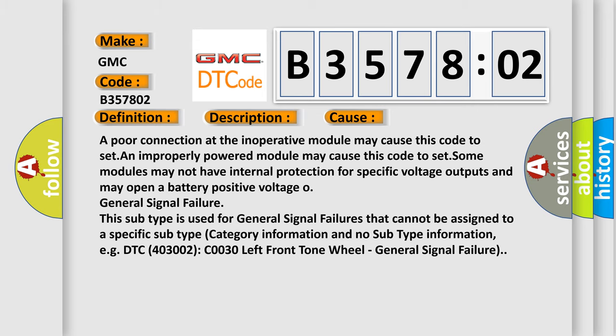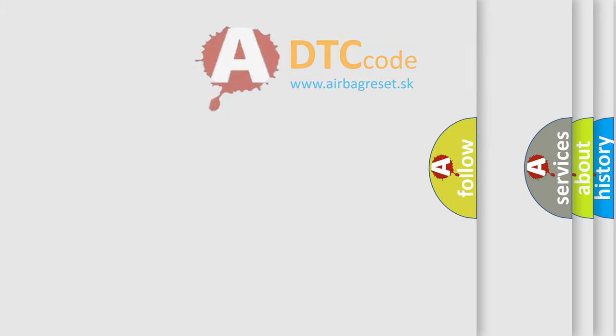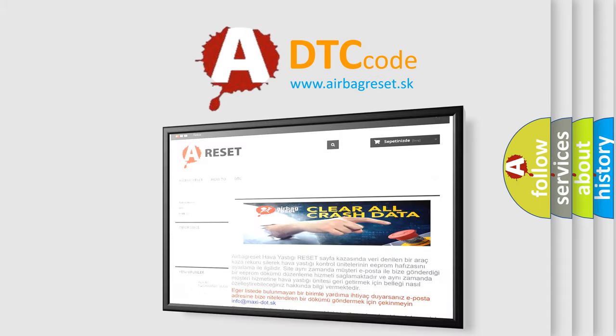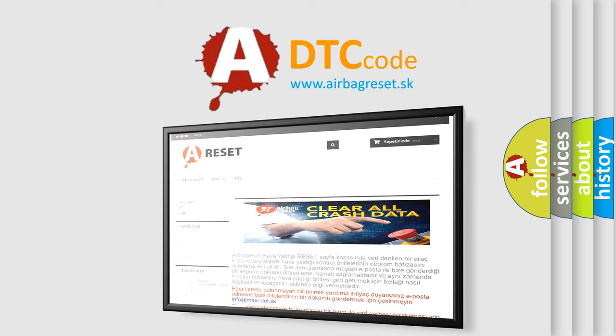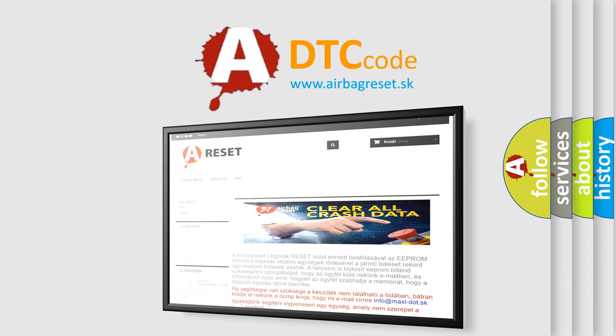The airbag reset website aims to provide information in 52 languages. Thank you for your attention and stay tuned for the next video.